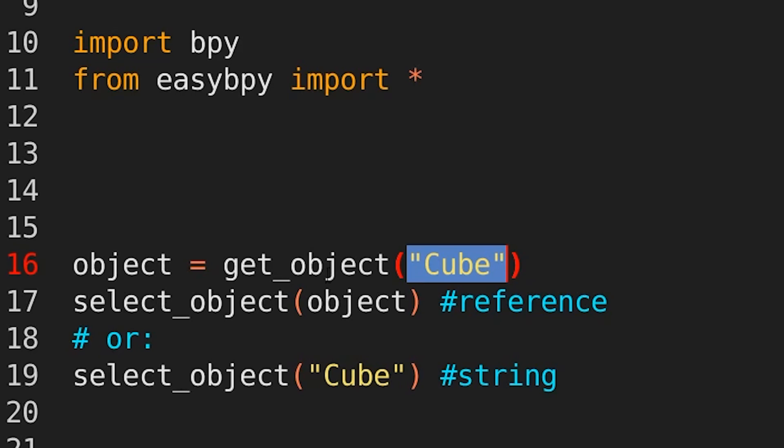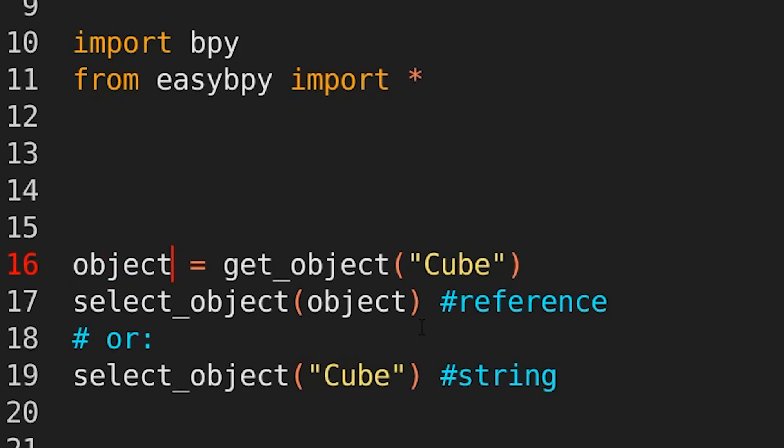hey get us the object that's called cube and store it inside of object. You don't need to look through bpy.data.objects and go that way, just plain English get object.